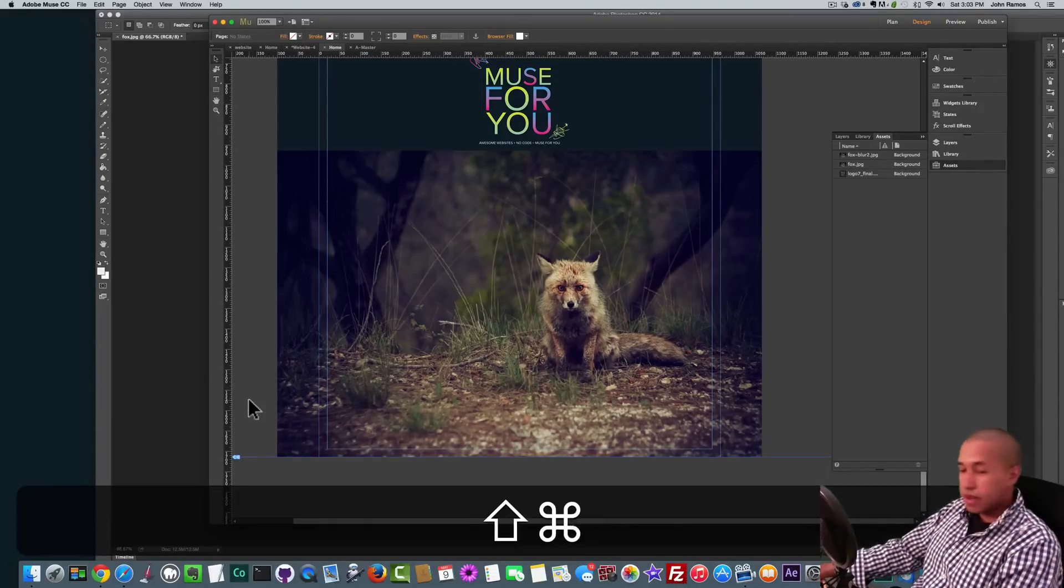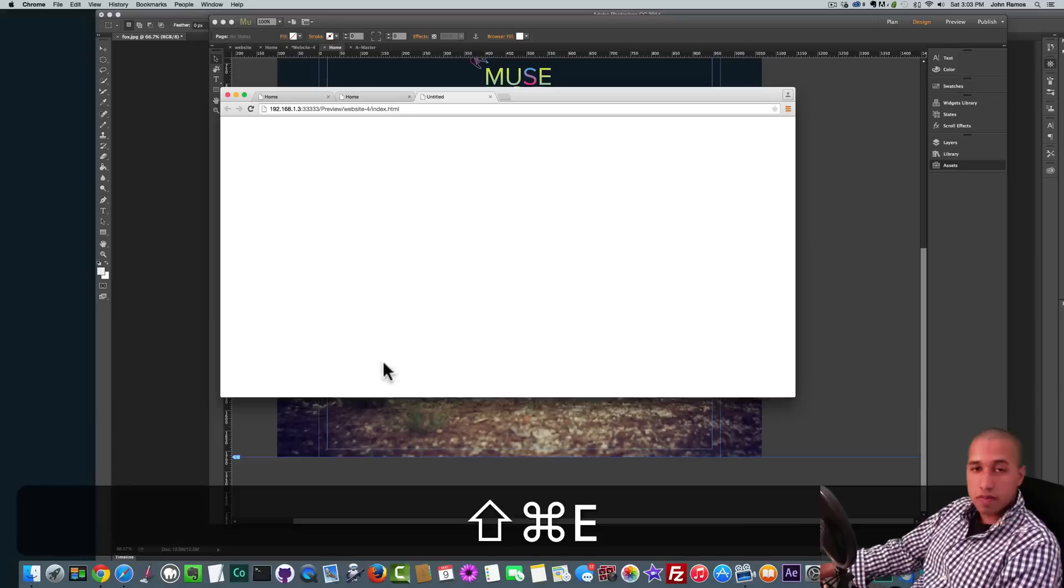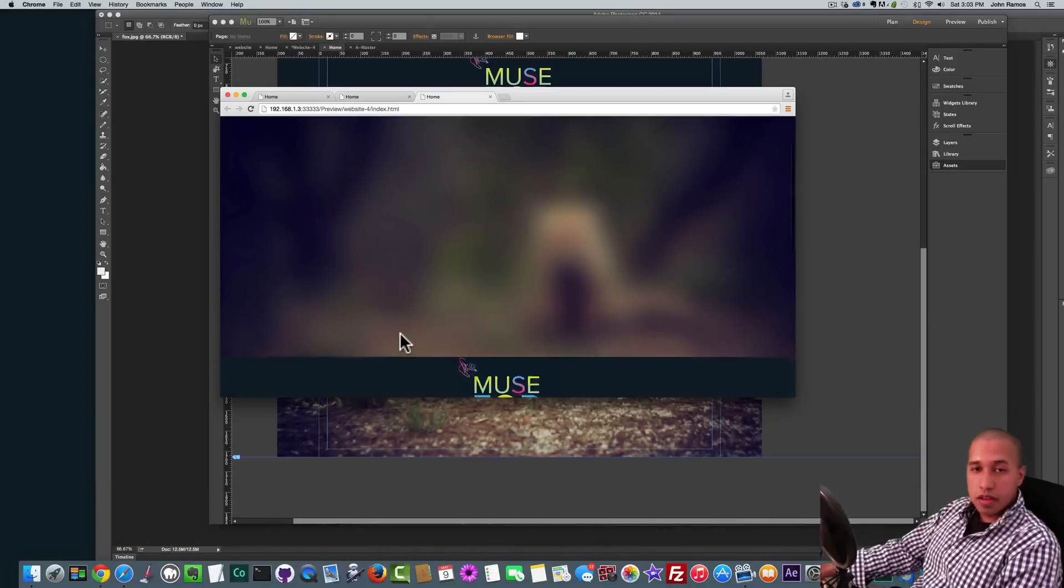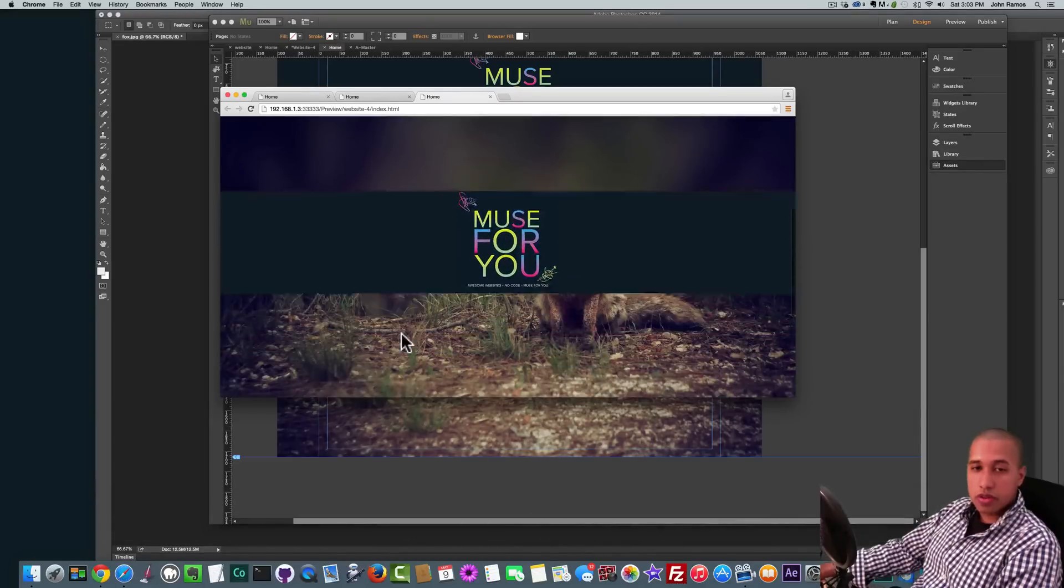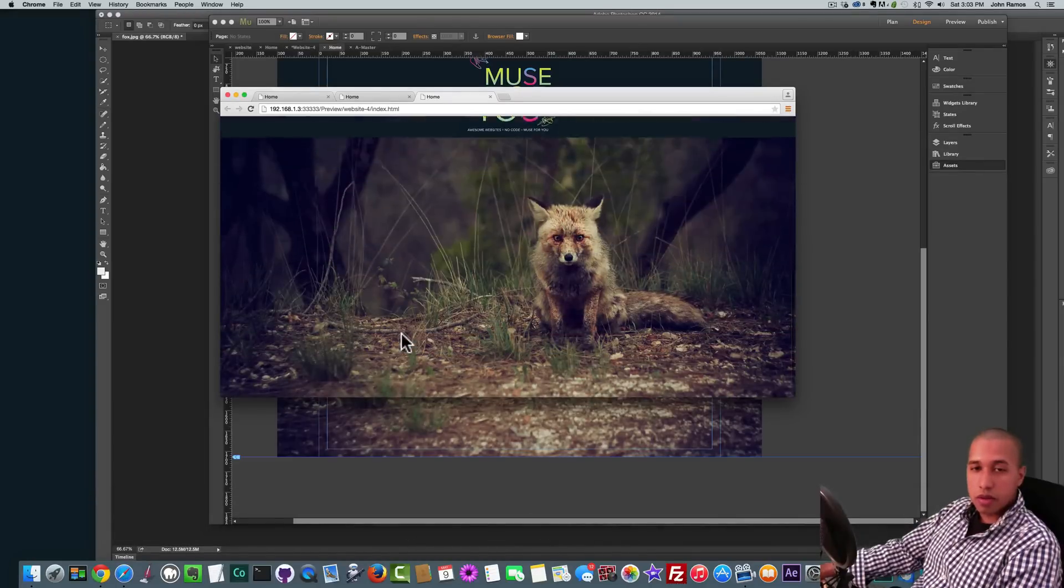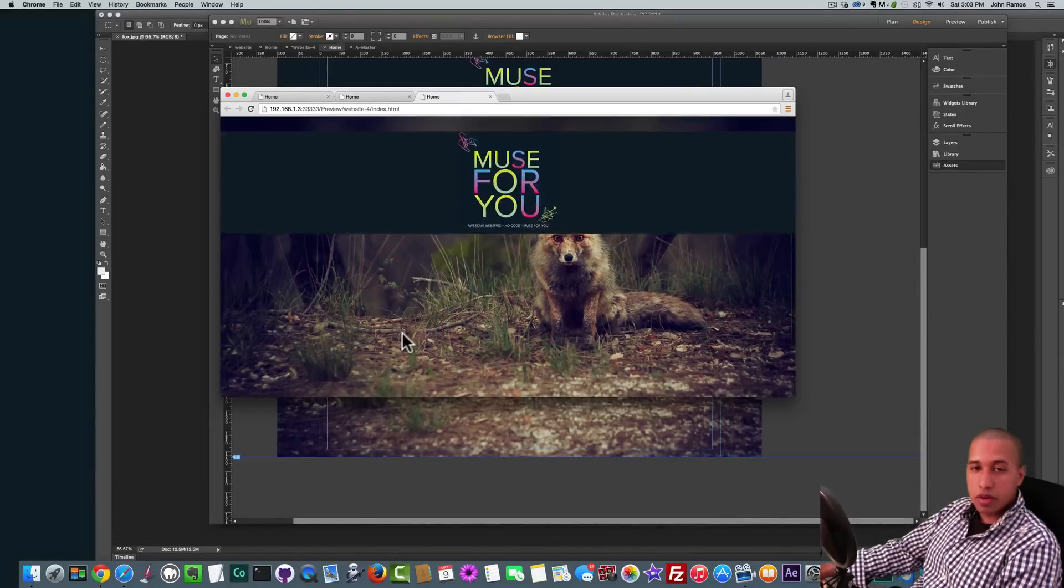Okay, so now if I hit Command Shift E and I scroll, scroll up, it goes from blurry to non-blurry.